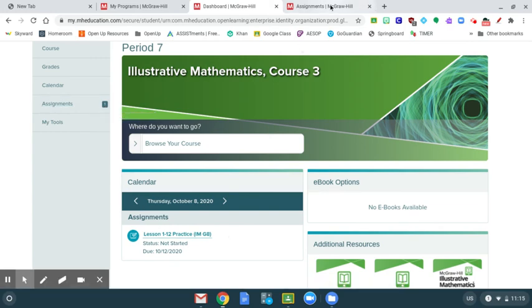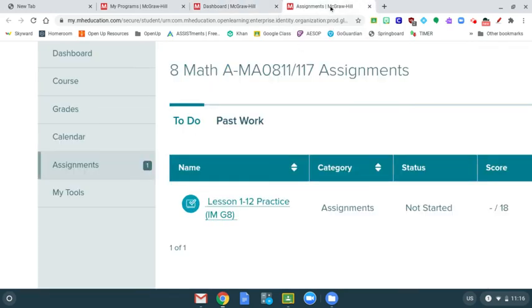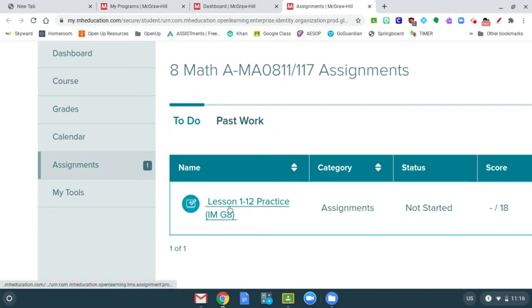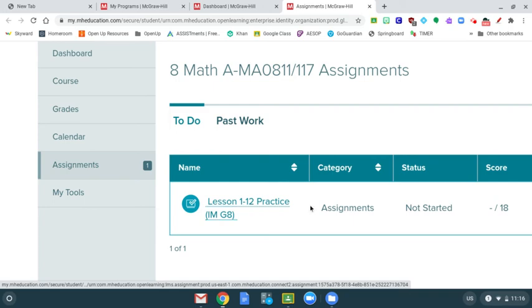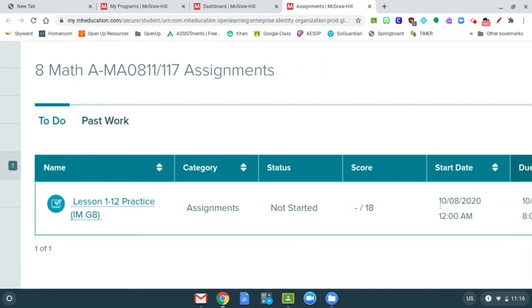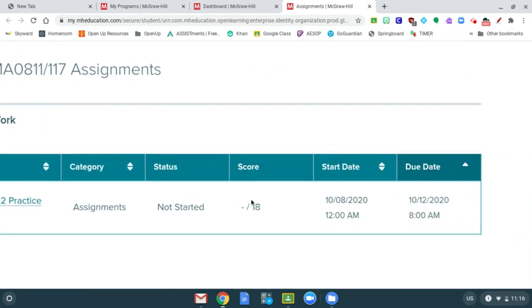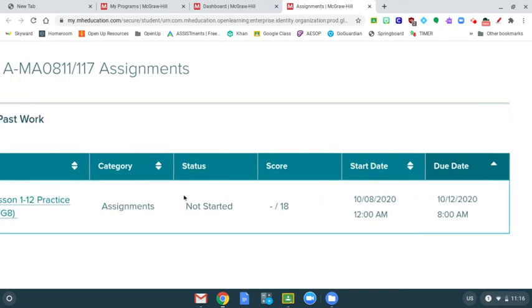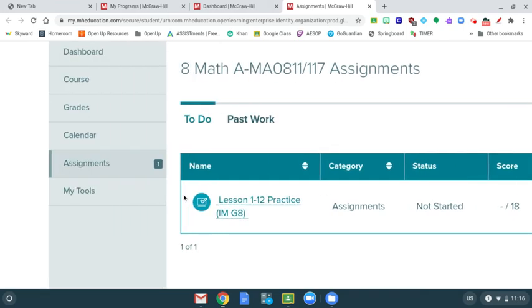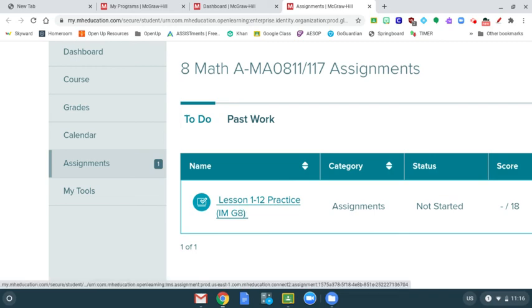When you click on that assignment, it'll open this up right here. All you have to do is click on this link. It will open you to your task. You can complete that task. This will tell you everything about it: when it's due, how many points, whether you've started it or not. Give it a shot. This is the Lesson 12 homework that you just got for today.